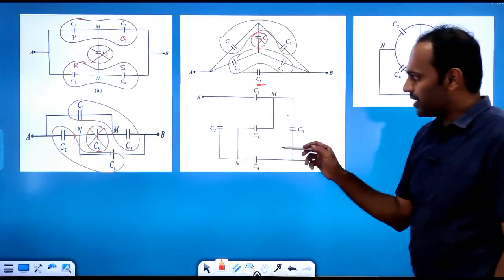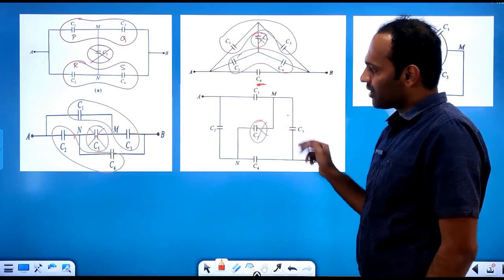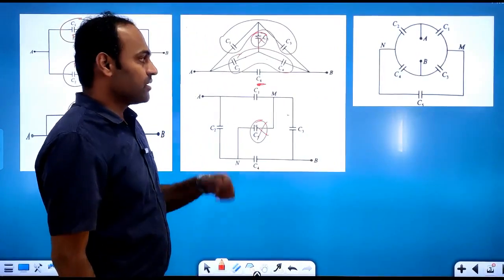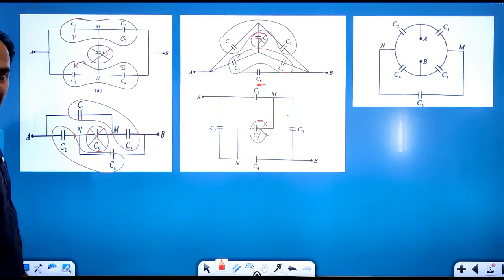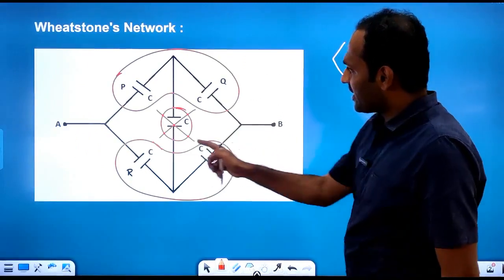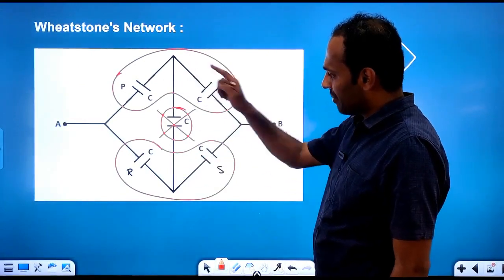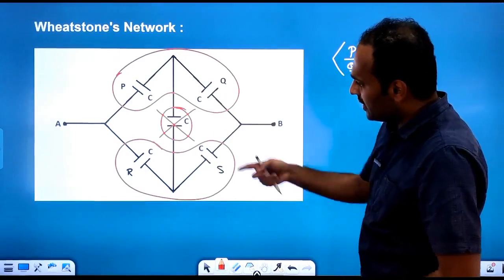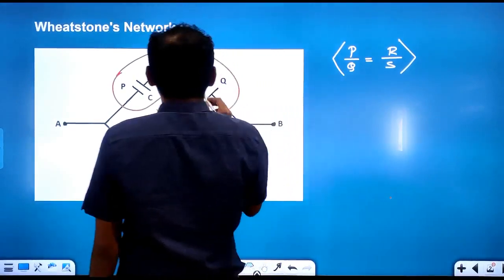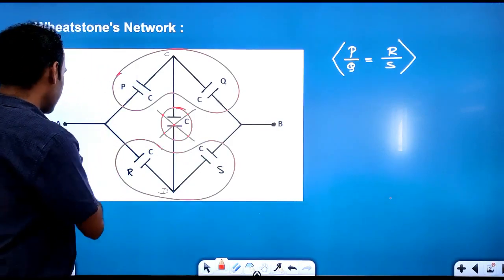This is another form of Wheatstone's network, where we have a middle capacitor C5, and C1, C3 in series and C2, C4 in series. We can find out the effective capacitance between A and B. Here we have one more type of Wheatstone's network.